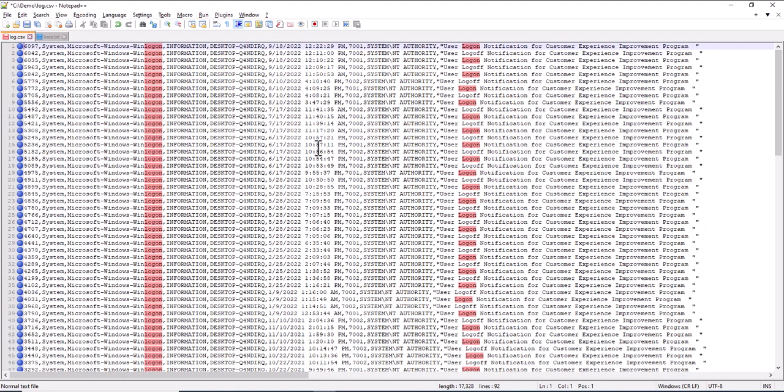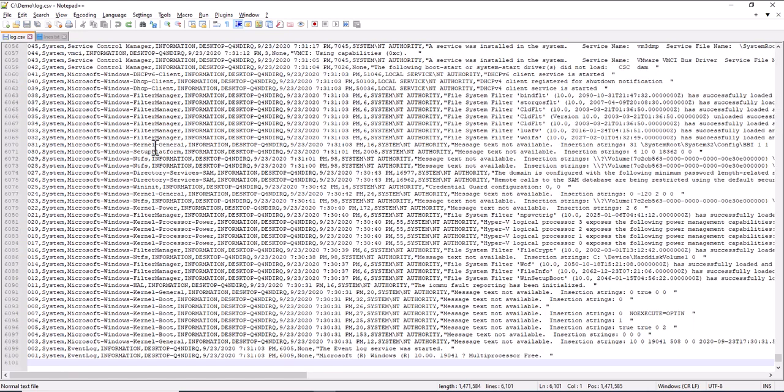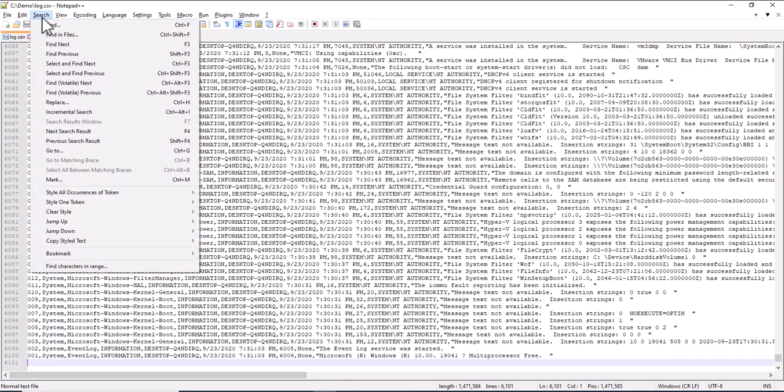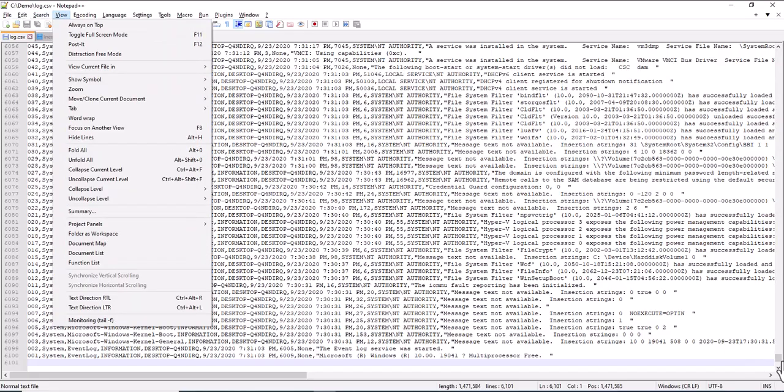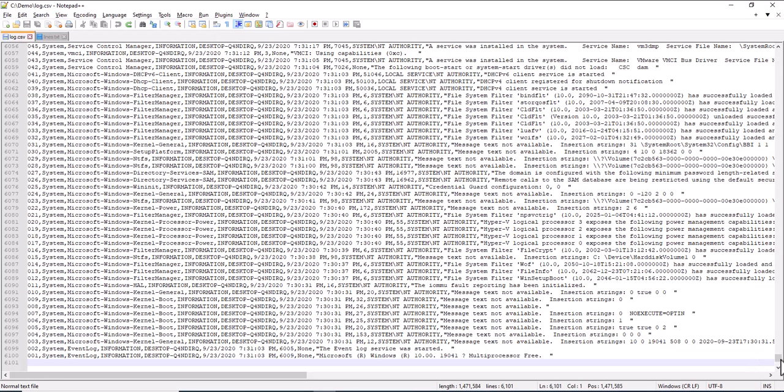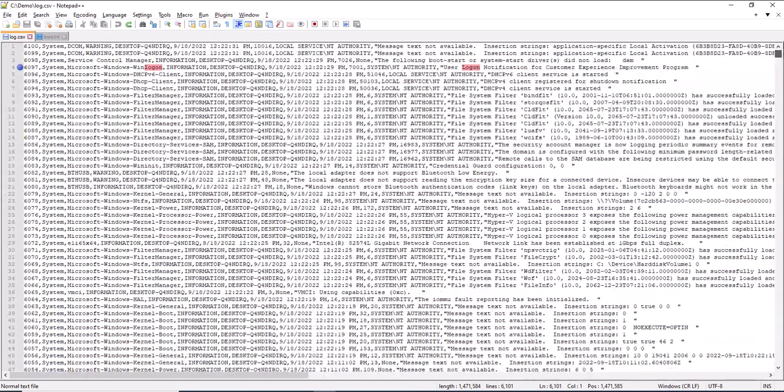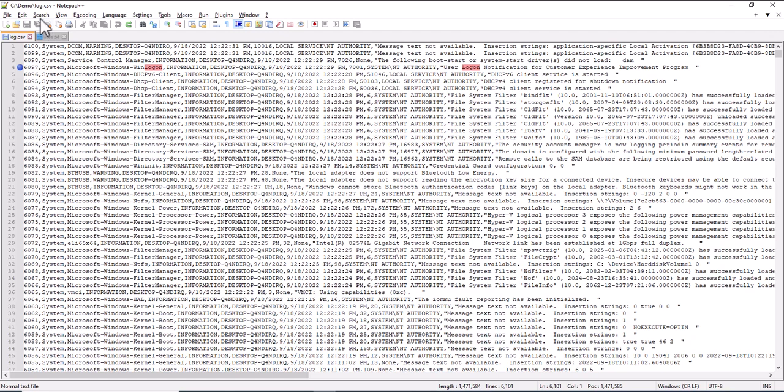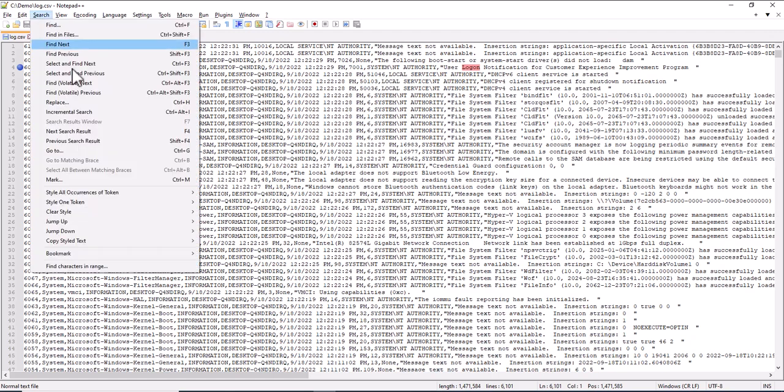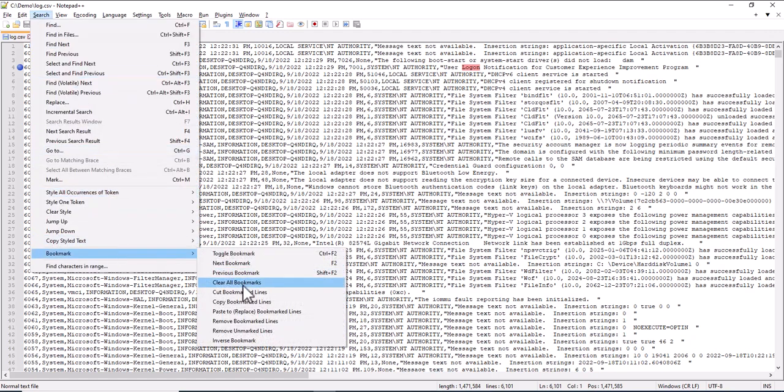Of course, you can also do the opposite. So I just did an undo. Search. So let's go to the top. Here I have a marked line. So you can say Bookmark and Remove Bookmarked Lines.